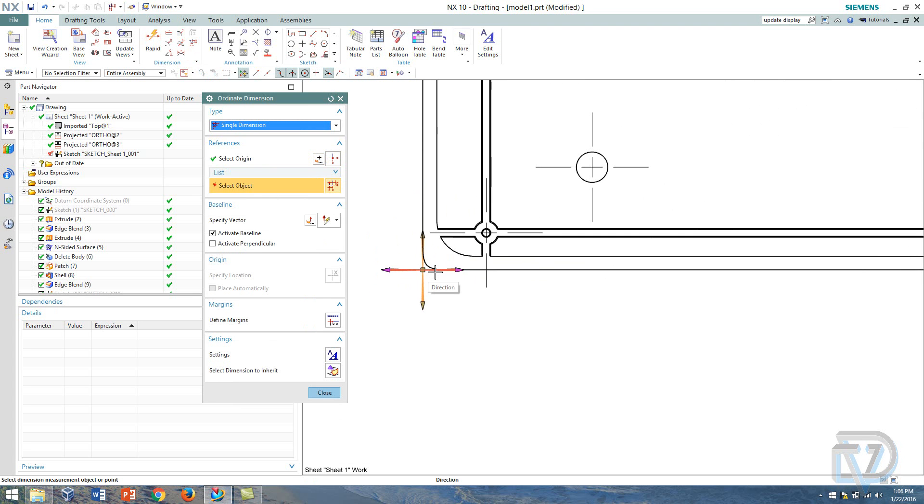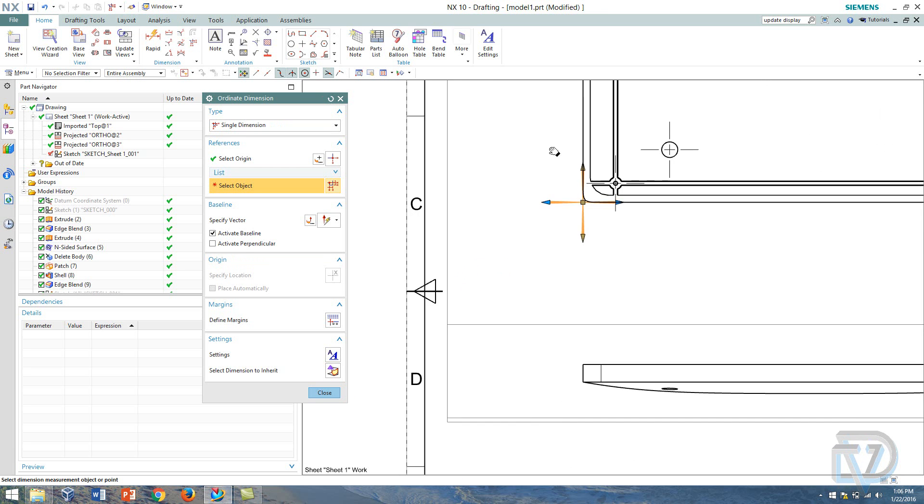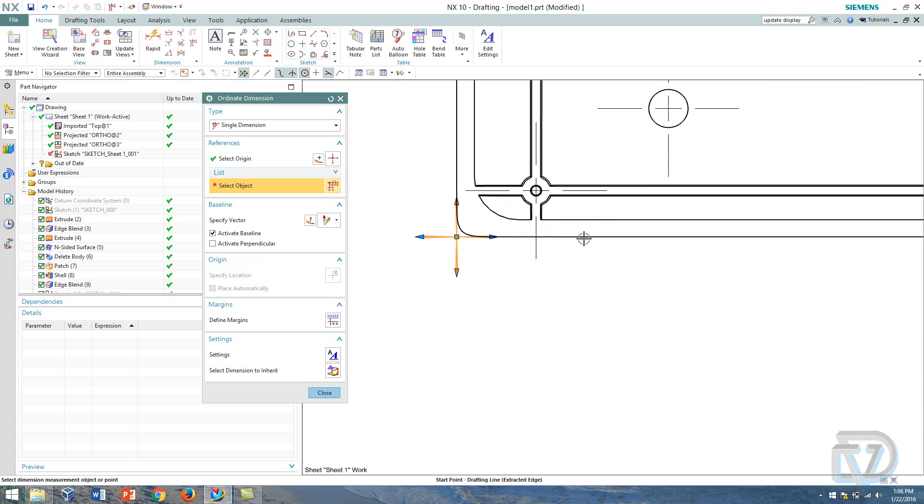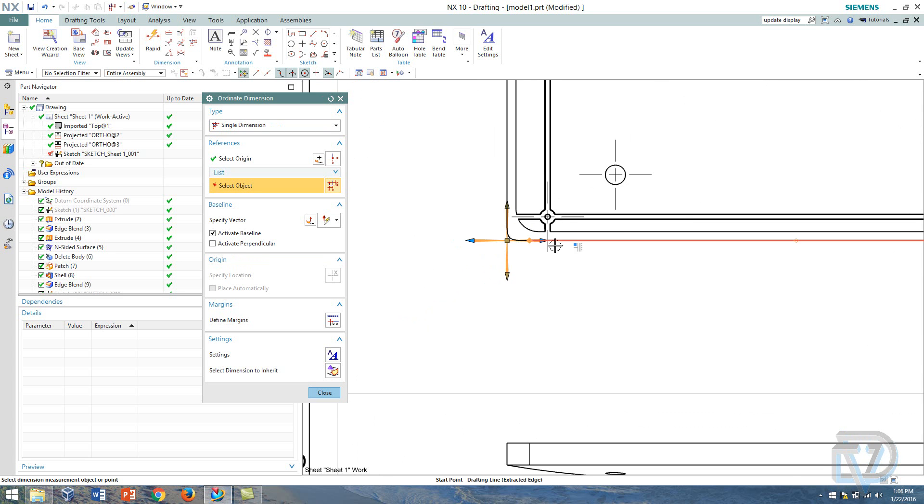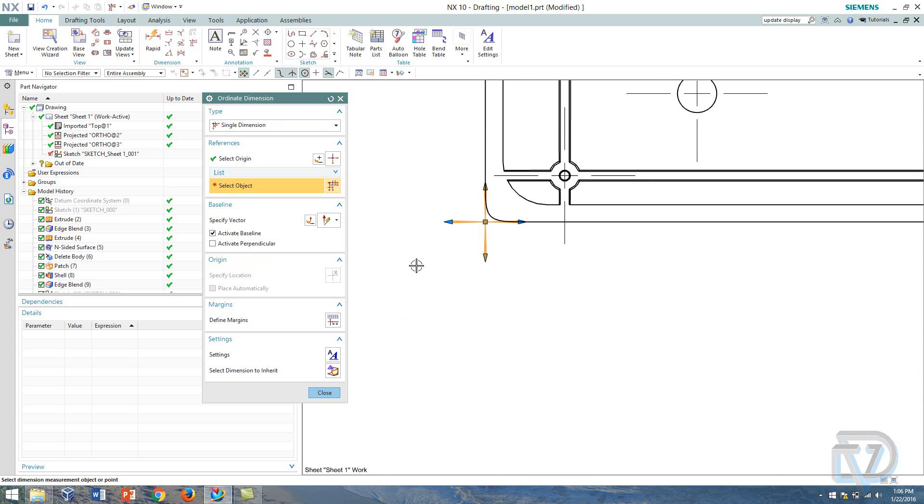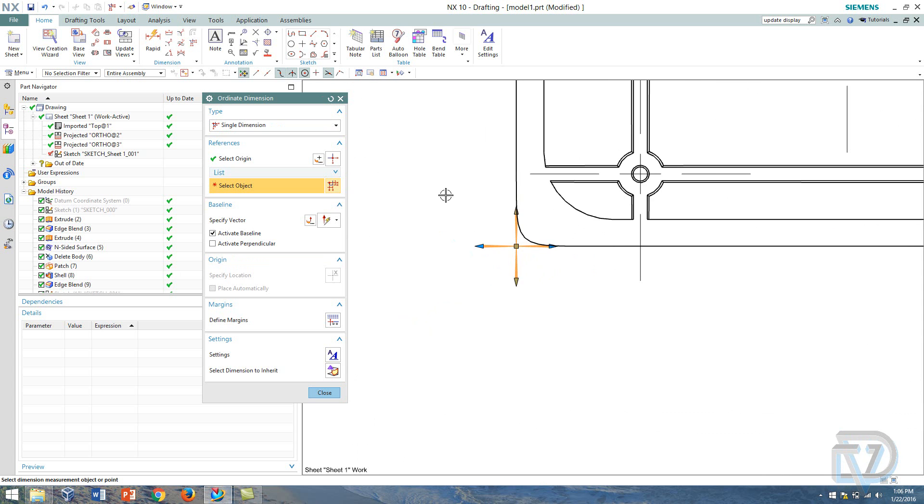Now on the drawing I actually wanted to show the coordinates of this origin. I want to just say zero zero just to let anyone know who's looking at this drawing that that is the zero zero, x zero and y zero ordinate of where the ordinate dimensions are going to start, the origin.